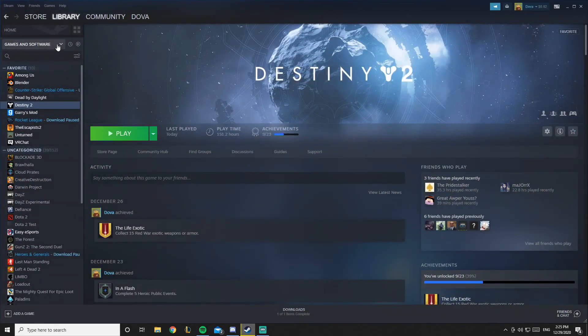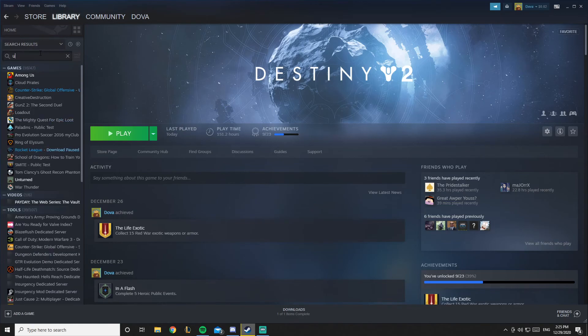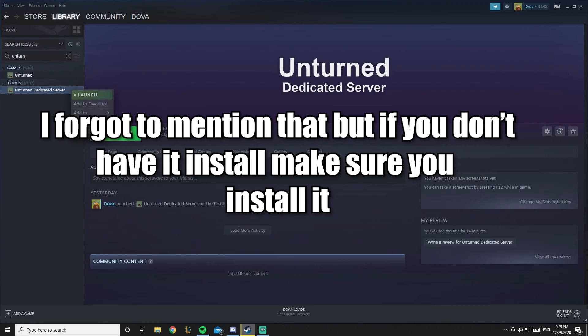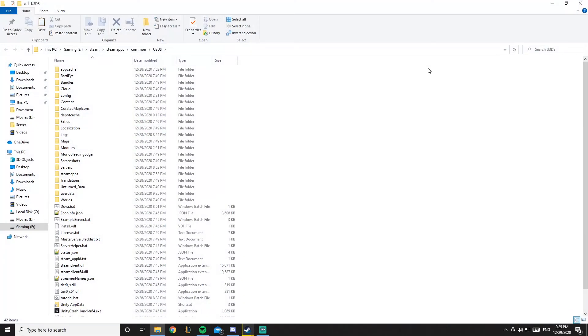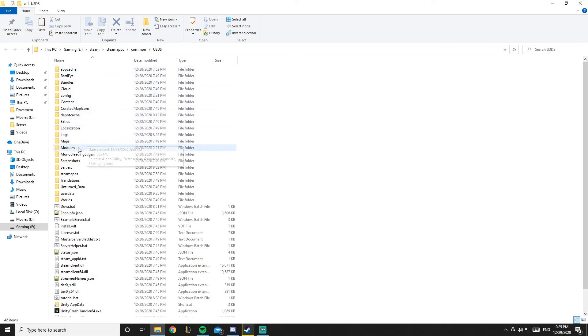You want to open your Steam, click on this, select tools, search in here Unturned dedicated server. Here we go, right click it, properties, local files and browse. So now we are in our server file.